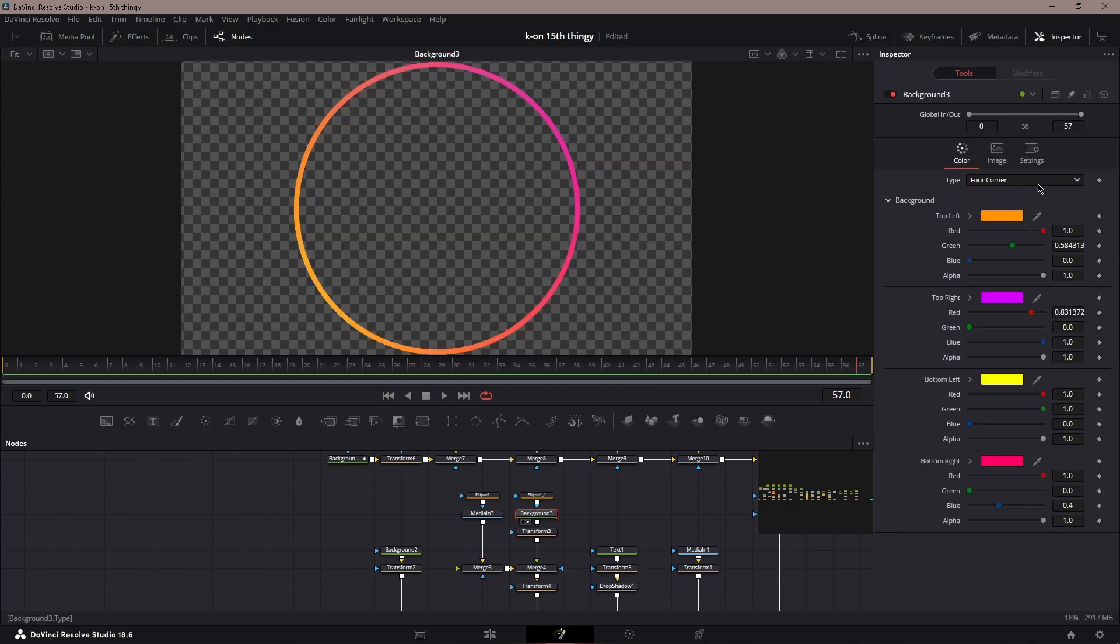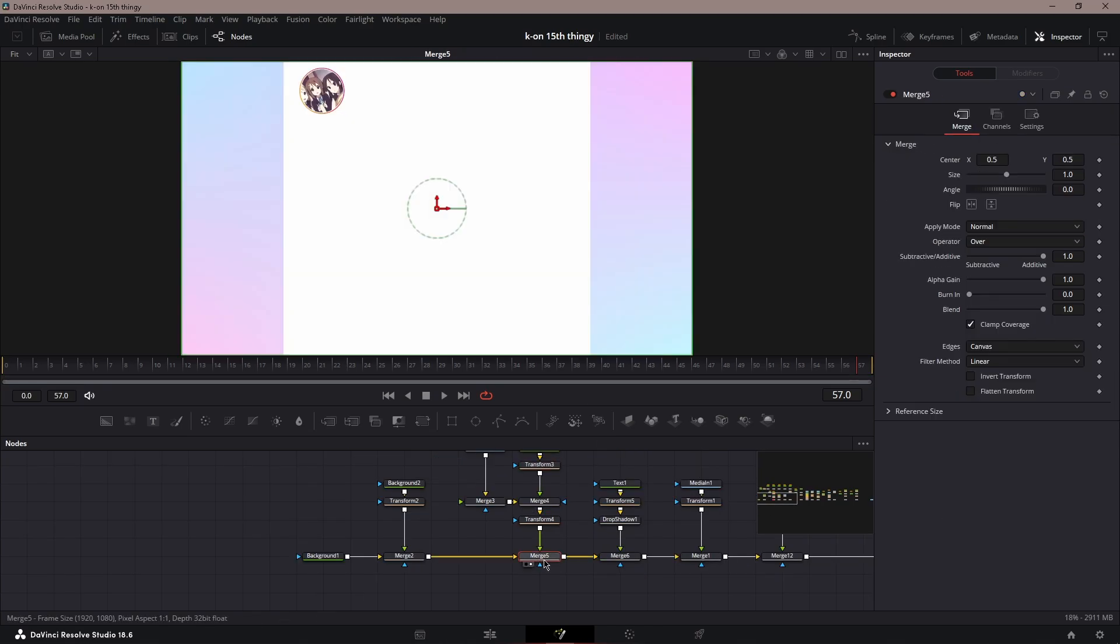For outlines, you could use—you can copy the same ellipse node and background four corner again, and you could just change the colors to whatever you want. Put it on the top left corner, that's where the profile picture is.